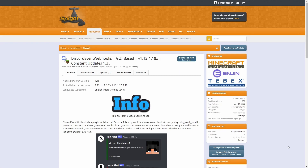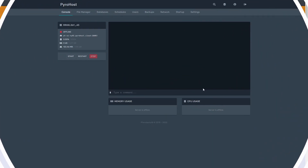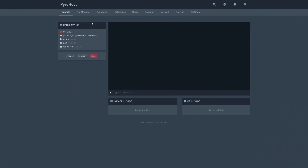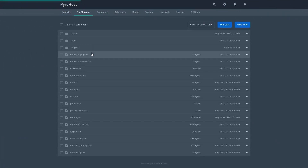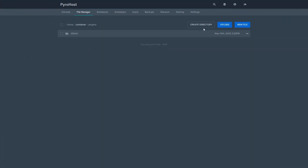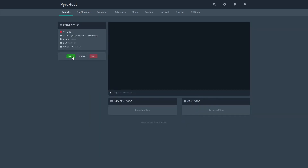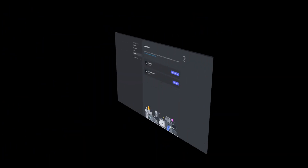Once you're ready to get started, click Download Now. Once the file is downloaded, head over to your plugins folder and upload the file. Once your file is uploaded, head over to your console and start the server.